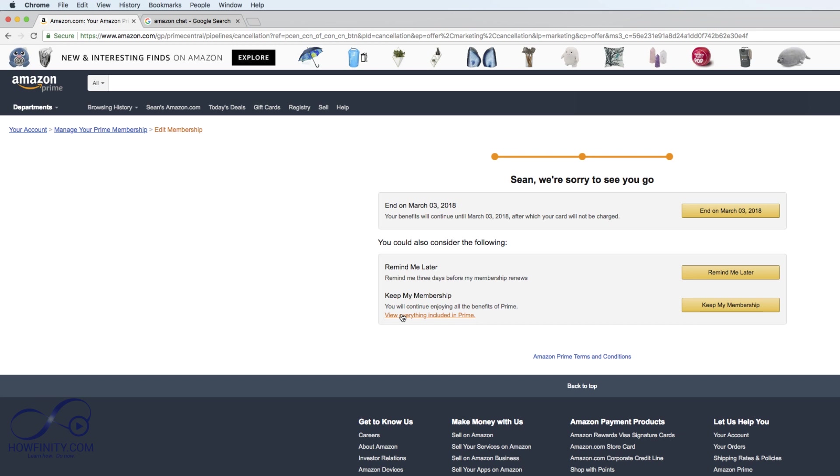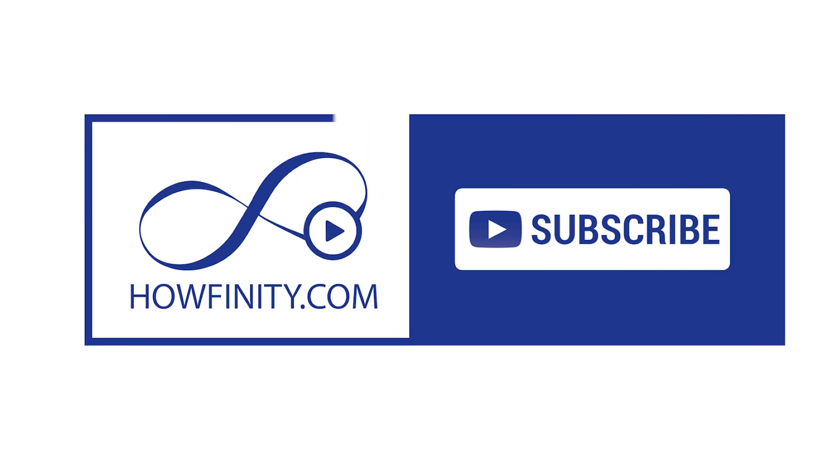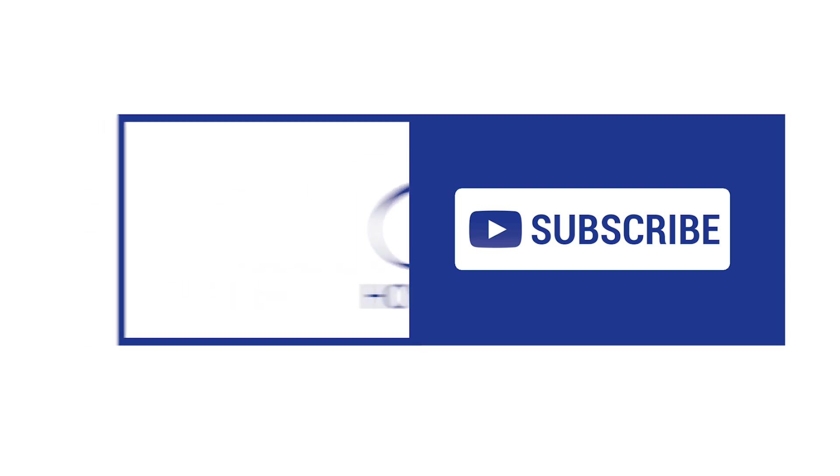I hope this was helpful. Please give it a like and subscribe to this channel. I post tech tutorials just like this one five times a week, and I hope to see you on the next video. Thank you for watching.